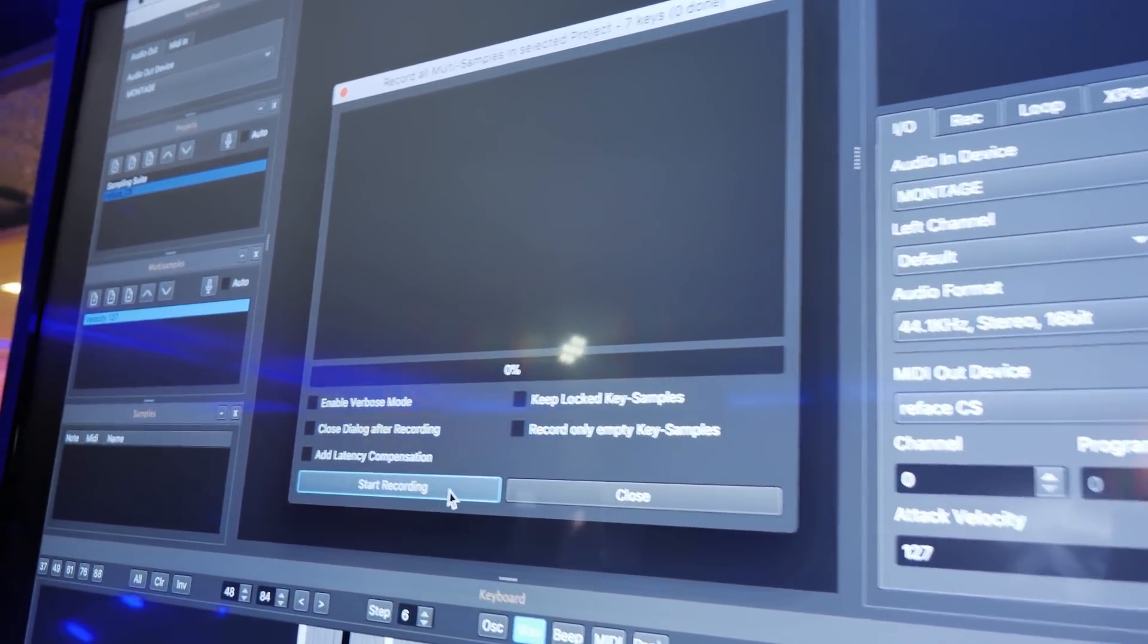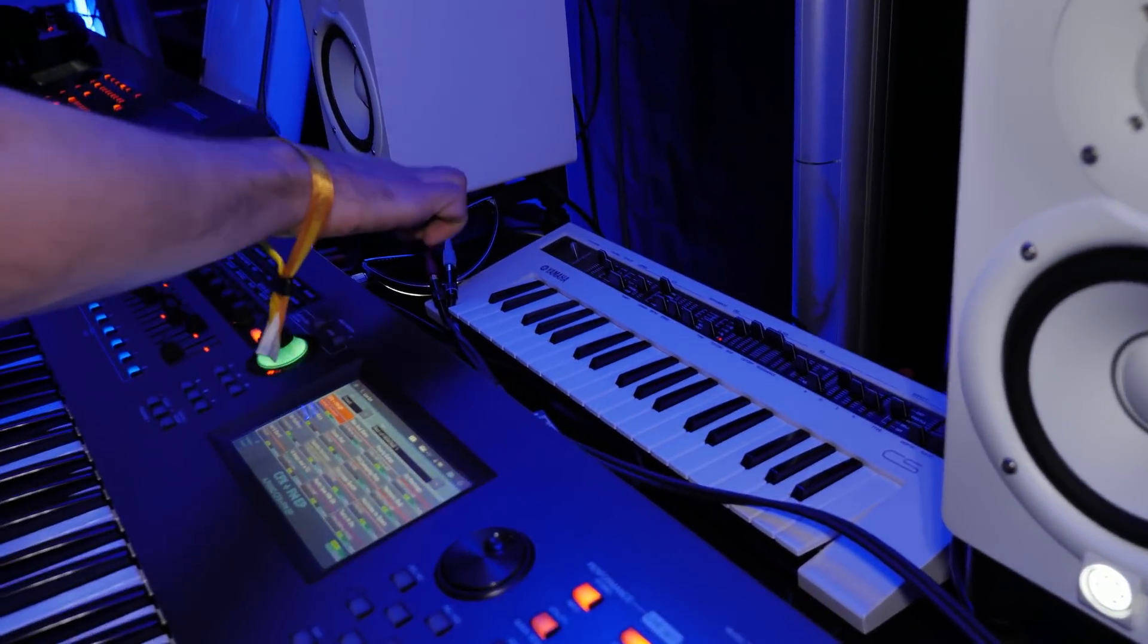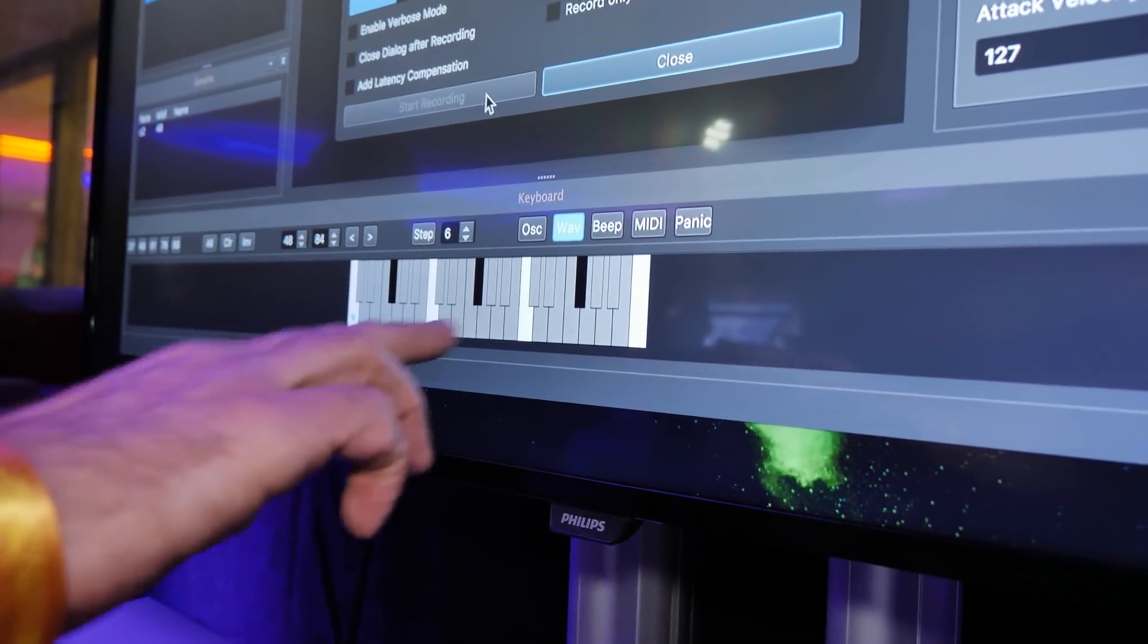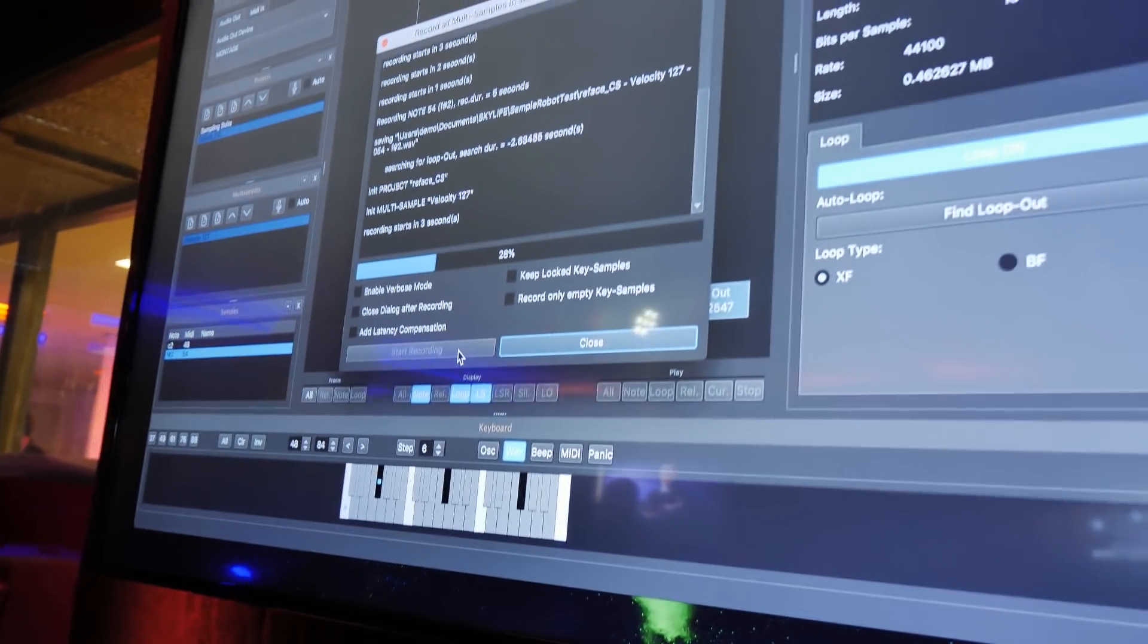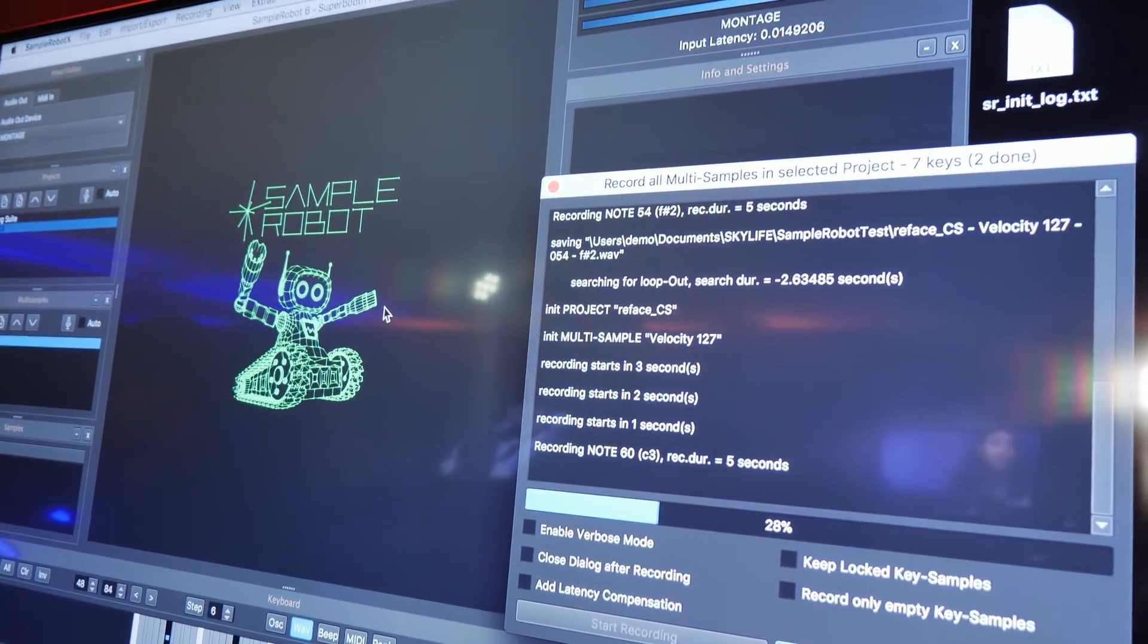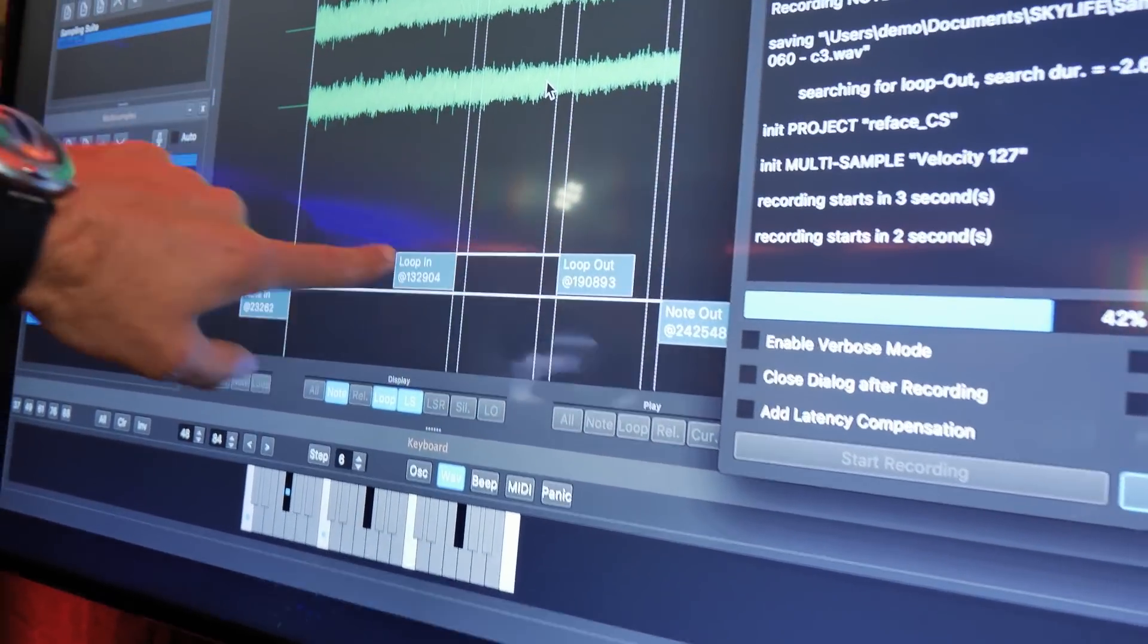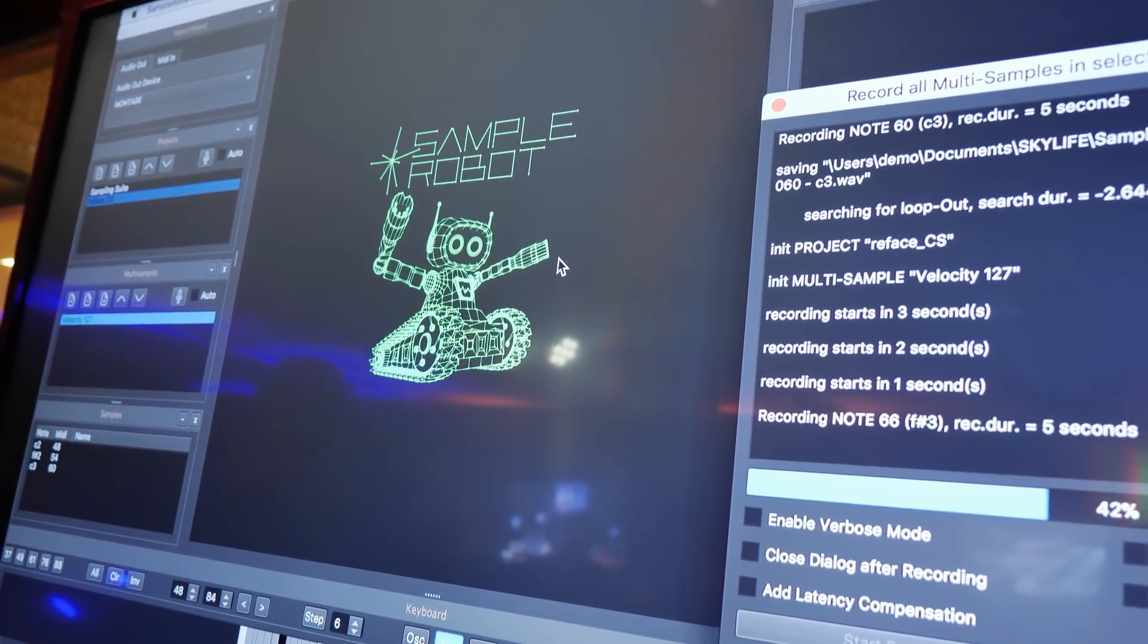And I start the recording. And Samper Robot will now send the MIDI to the RePhase, triggering the notes that you can see here. So this is the C and so on and so far. As you can see in the background. The notes are recorded and you have already the loop set because there's an automatic loop recognition in Samper Robot that searches for appropriate loop points.